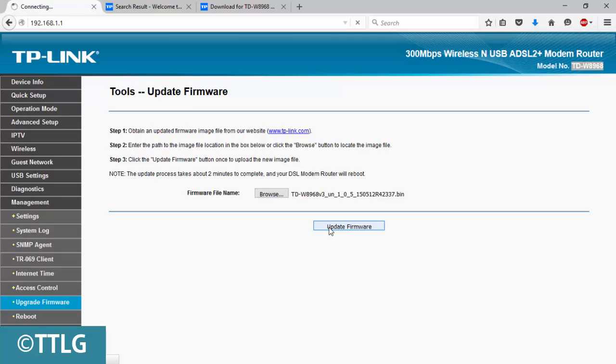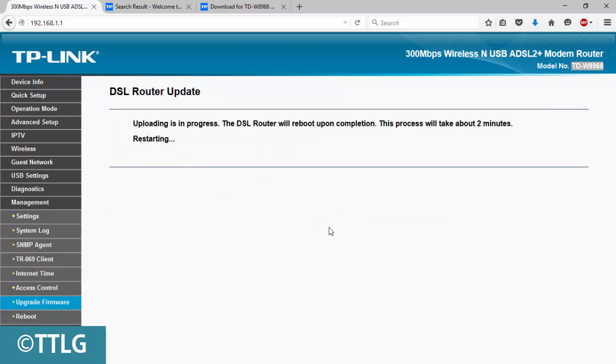It will take some time to complete the updating process. Wait until it finishes. It shows it will reboot upon completion. The process time will take about two minutes, so wait until it completes.